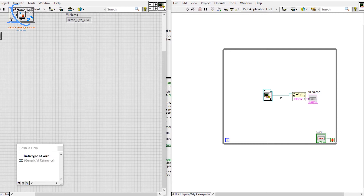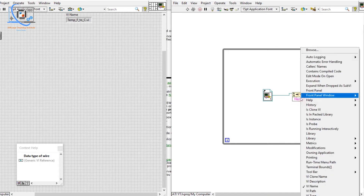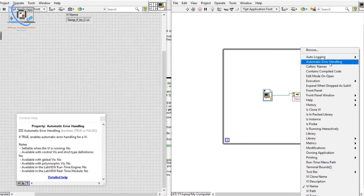That is what a reference means — we get the reference to that VI, we can check all its properties, and we can even run it. We will be using Invoke Node for that, which we will discuss shortly.